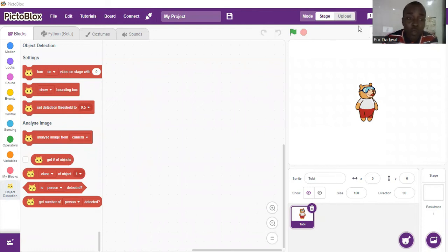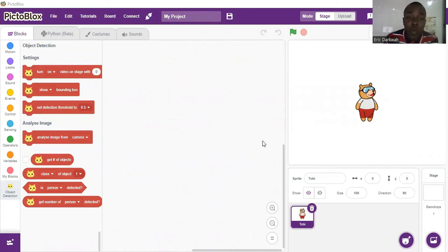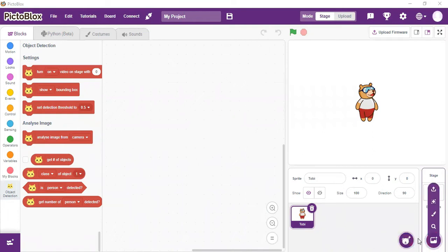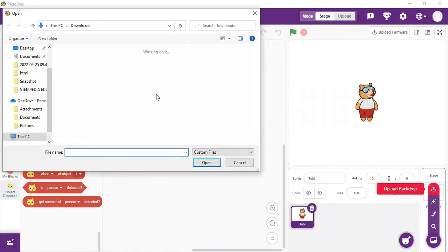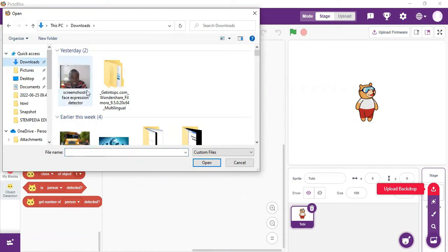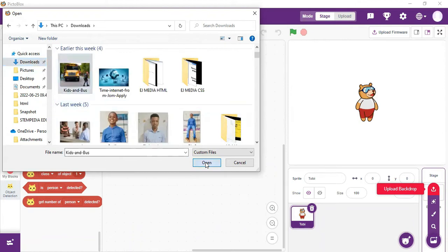Now our object detection extension is ready. To begin, we are going to use an image that has objects for the machine to detect and say the names of. We are going to upload that image as our backdrop. I'll turn off my camera and use the image as the backdrop. We go to 'Choose Backdrop', then 'Upload Backdrop', and select where the image is. This image is of kits and a bus, so we select that.